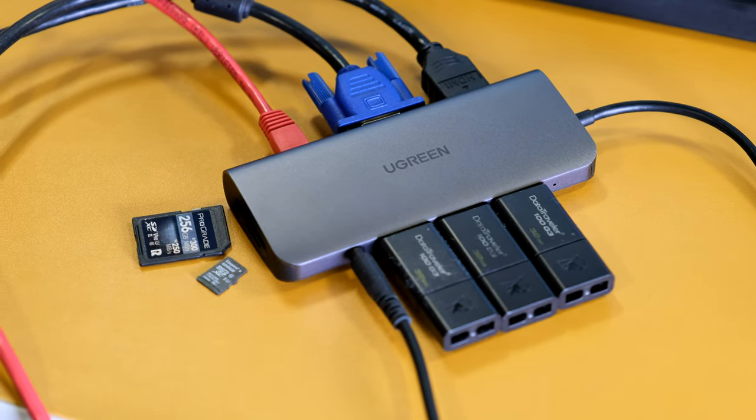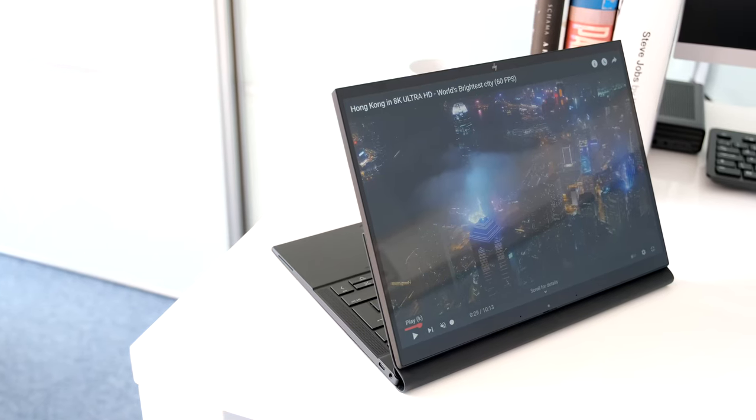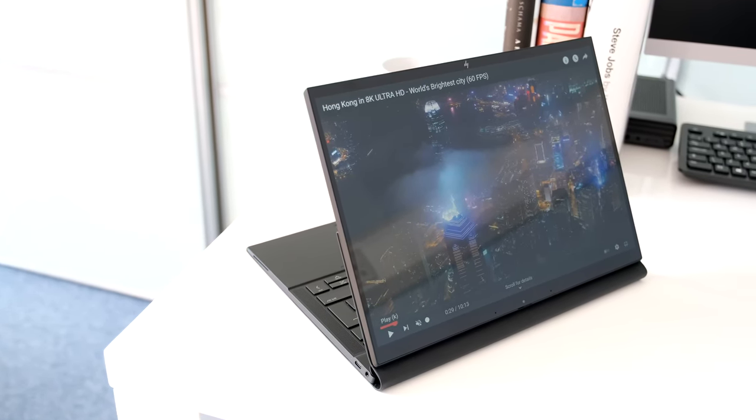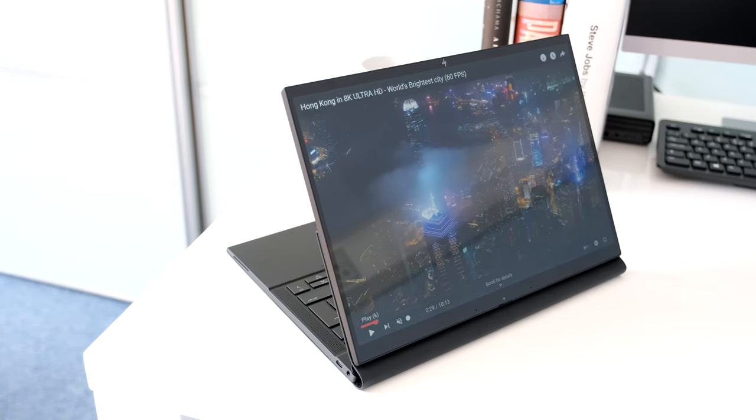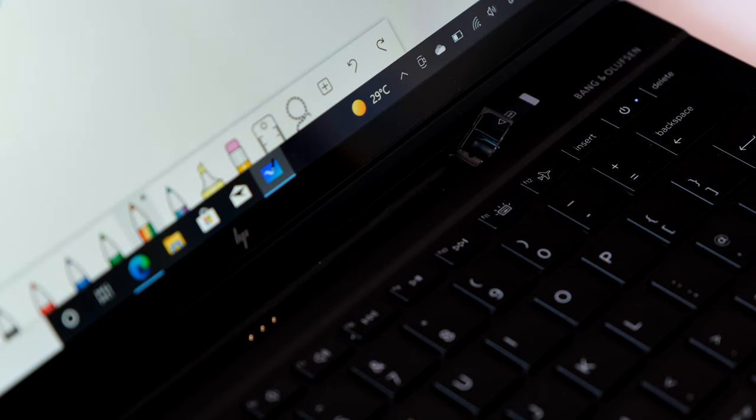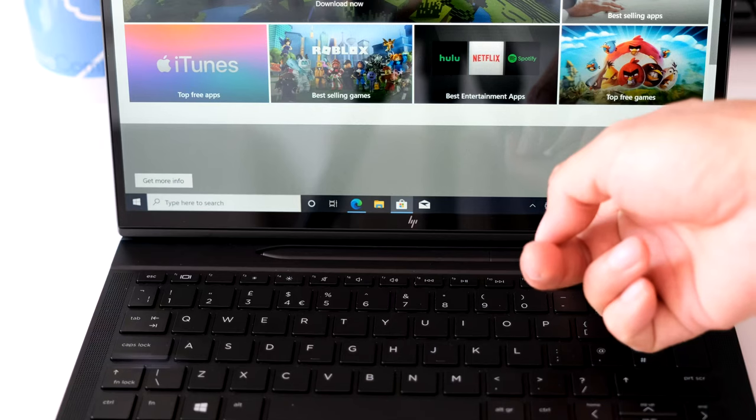The Qualcomm Snapdragon X55 modem supports WiFi 6, Bluetooth 5 and LTE 25G. The nano SIM slot can be found in the pen garage compartment.